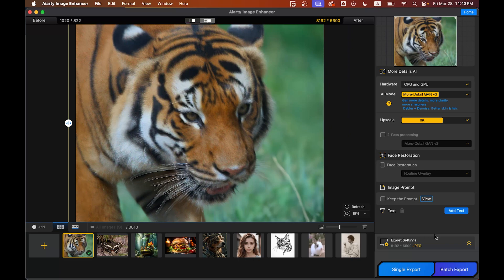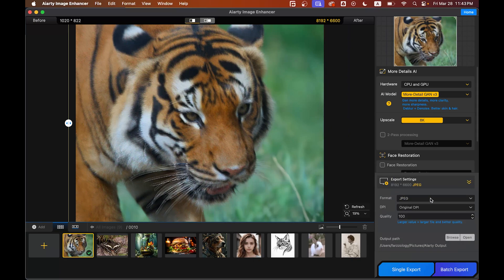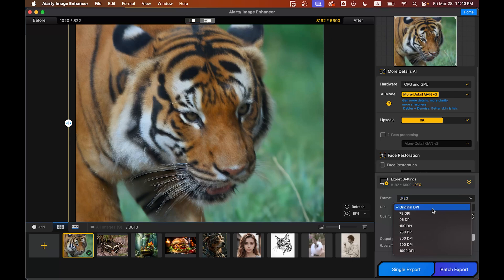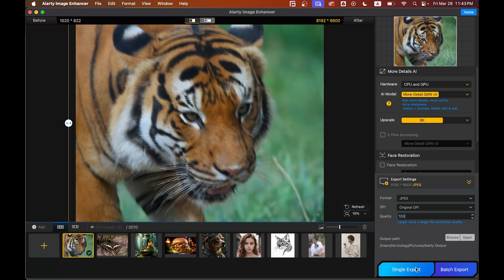Now you can export it very easily. Just go to the export settings option—you can select the format here, and also the DPI and quality. Now just click on the export button to export it. The best part: it won't compromise any resolution after exporting.